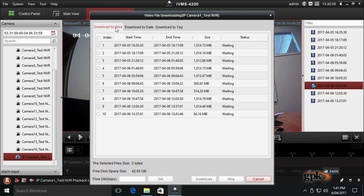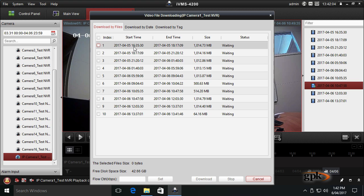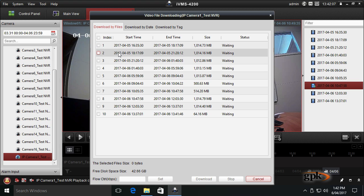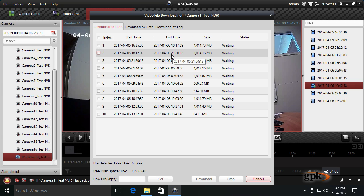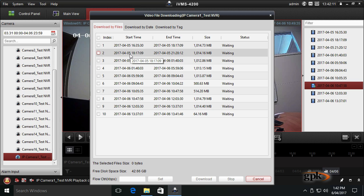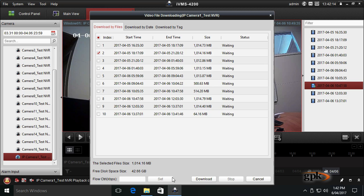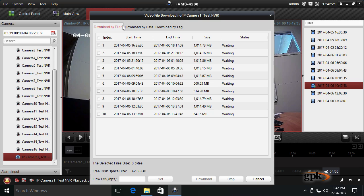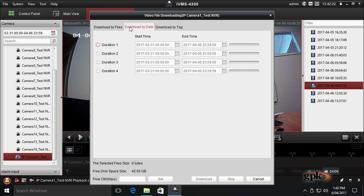When the NVR records footage, it saves it in separate files based on the start and end date. If you wanted to quickly dump this date range out, you could click on one of them and click download. But we want a specific start and end time, so we're going to click Download by Date and click on duration one.